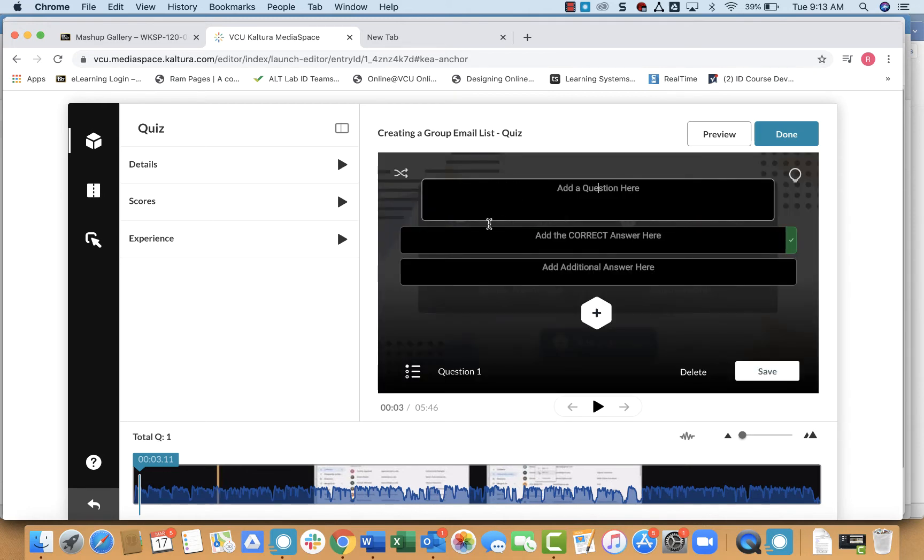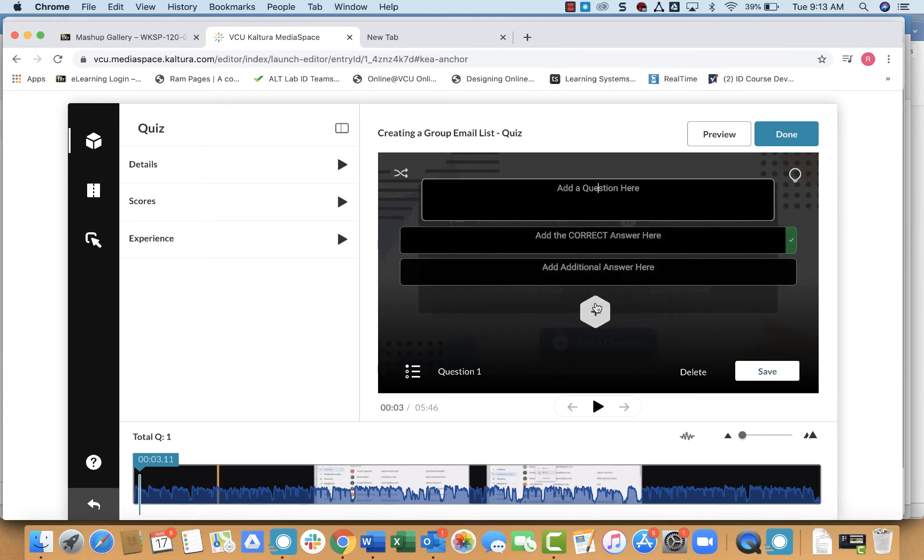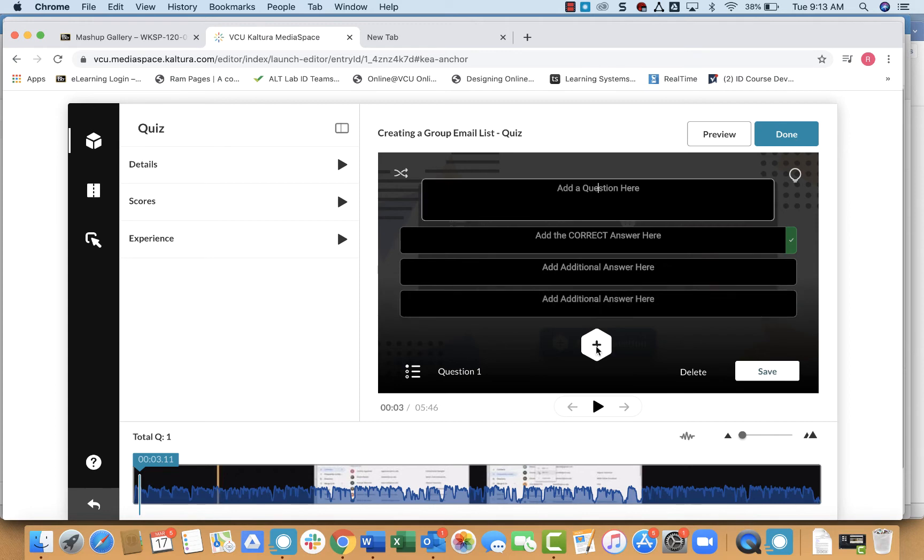And then this editor comes up where you can enter in the question and the correct answers. And you can also add additional answers if you would like. So I'm going to go ahead and enter in my question.